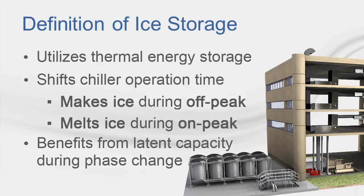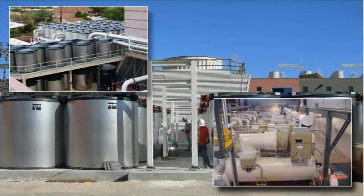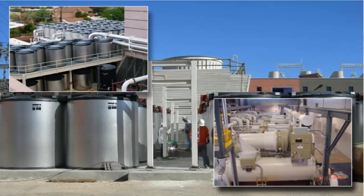This is due to the latent capacity stored during water's phase change from solid to liquid. Here is an example of a bank of CALMAC ice storage tanks installed at the University of Arizona. This system consists of 156 ice tanks, each with a capacity of 150 ton-hours.